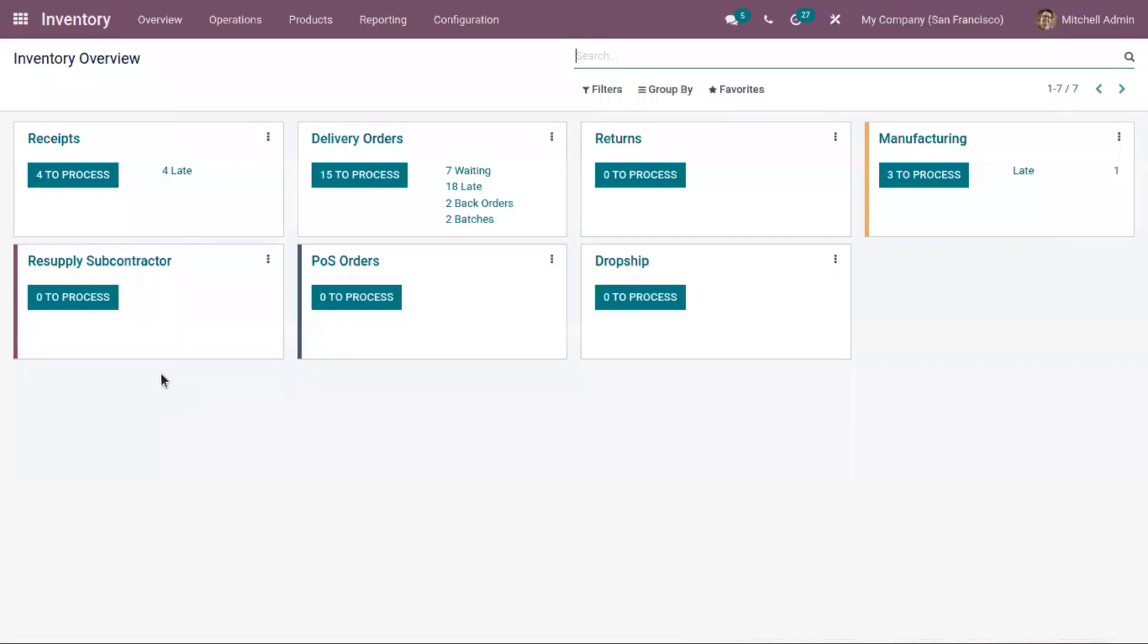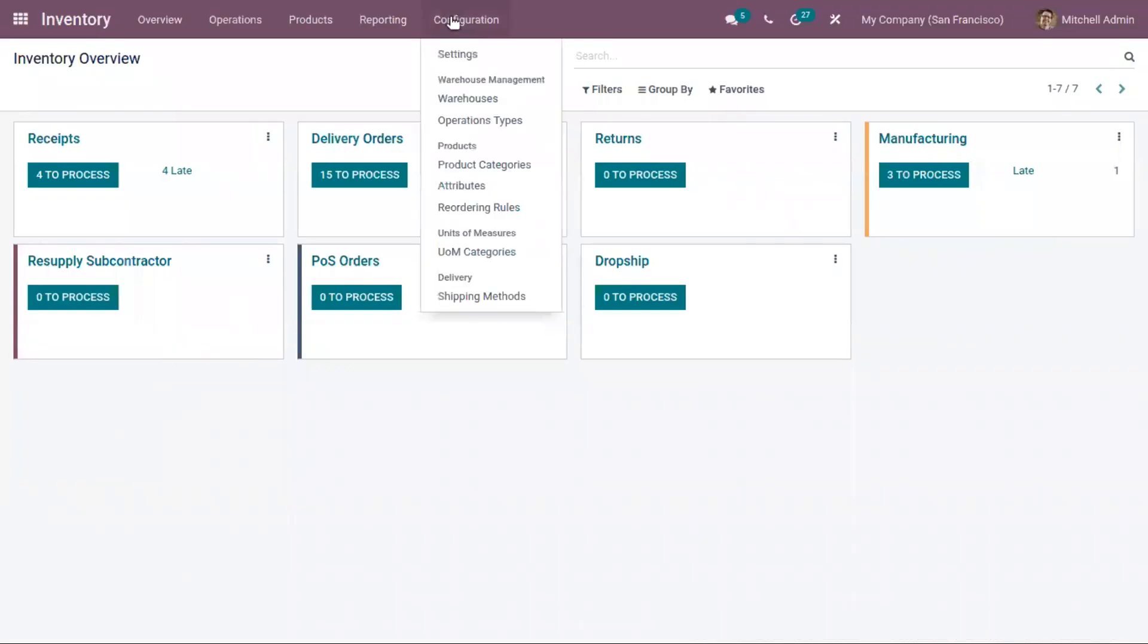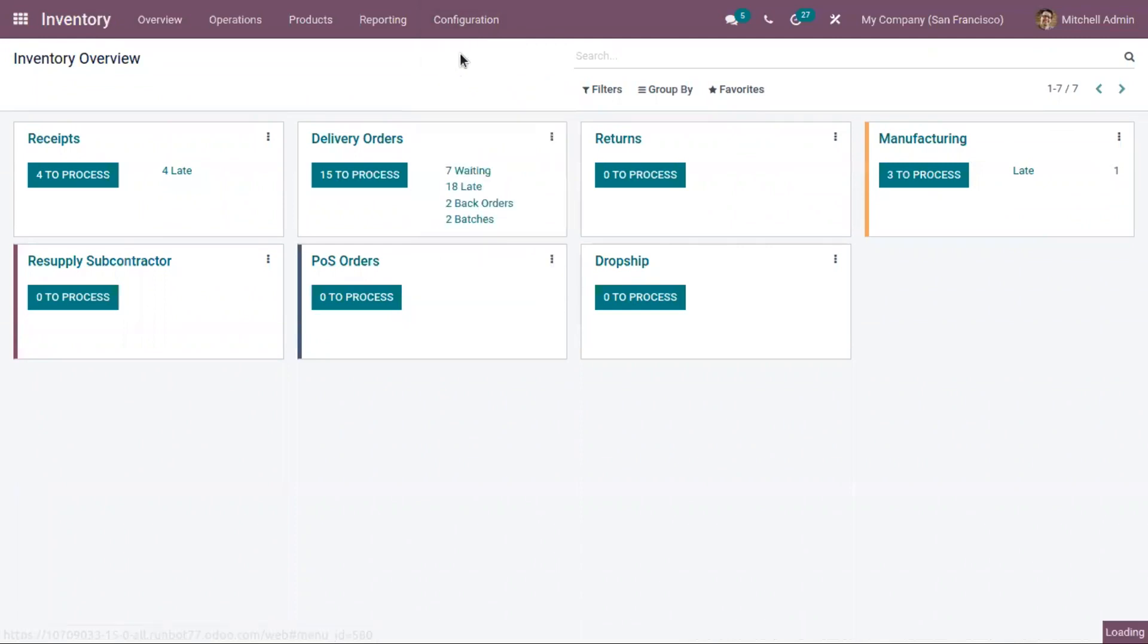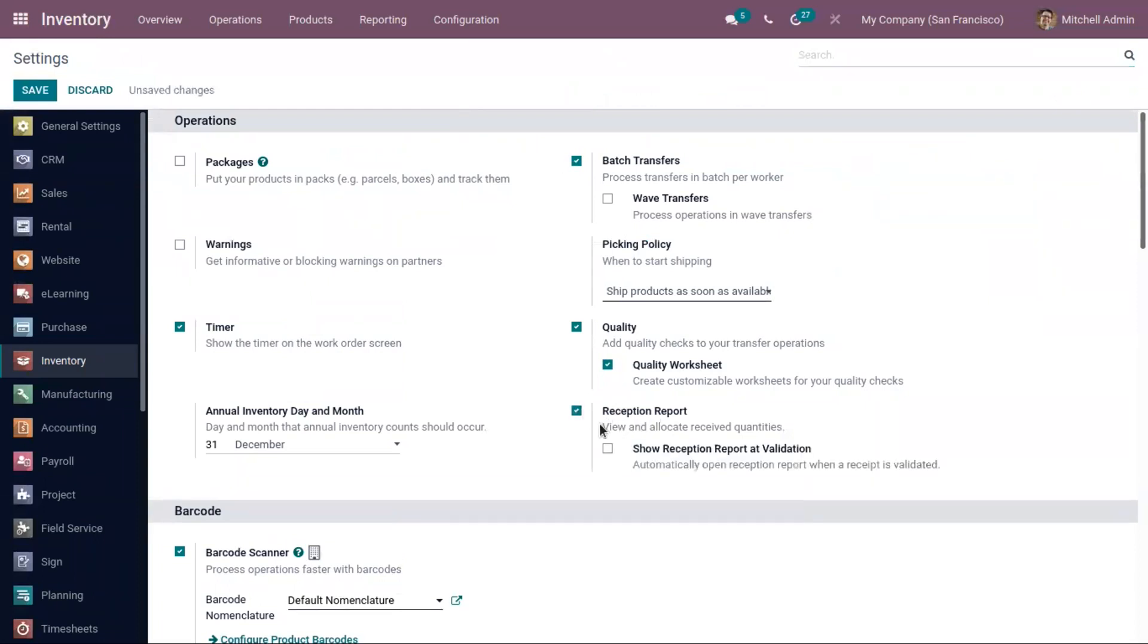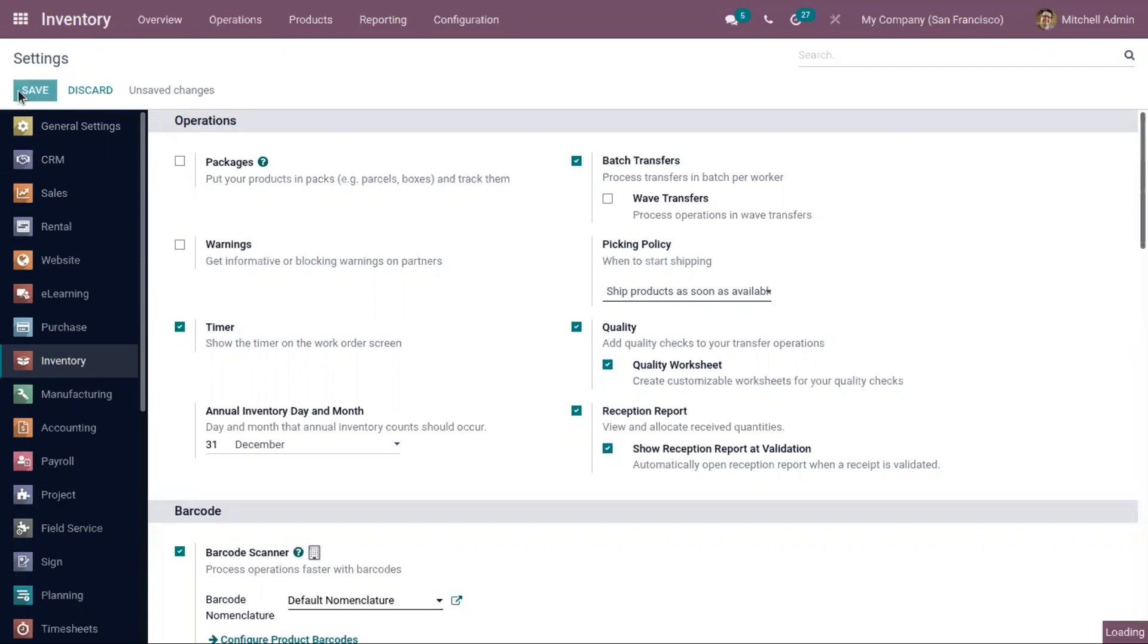When you open inventory and go to configuration settings, you can find the feature reception report to allocate the receipt quantities. You can see one more option along with this: if we want to automatically open the reception report when a receipt is validated, here we can enable this. Now we save the settings.